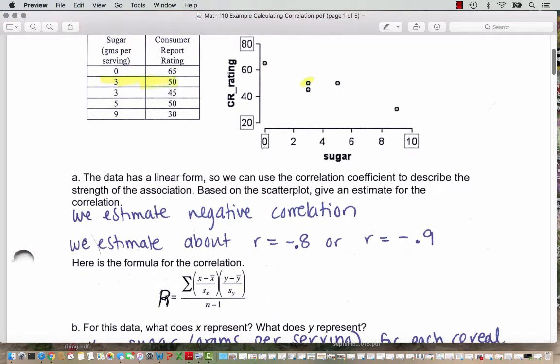Here's the formula for the correlation — I tried to write it here with a capital R, but again you could use lowercase r. That capital sigma out front means to add up all the results. For every x value — in this case every sugar gram entry in the table — we're going to subtract that from the average sugar, x-bar, the sample mean, not the whole population of all cereals, just these five cereals averaged together. Then we divide by the sample standard deviation for these cereals, S sub x, the sample standard deviation of the x values.